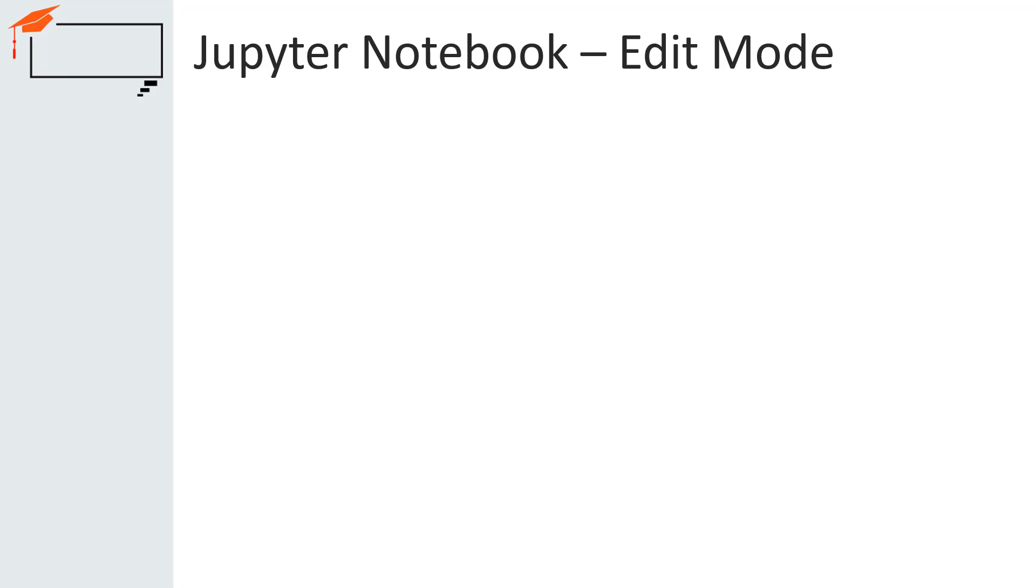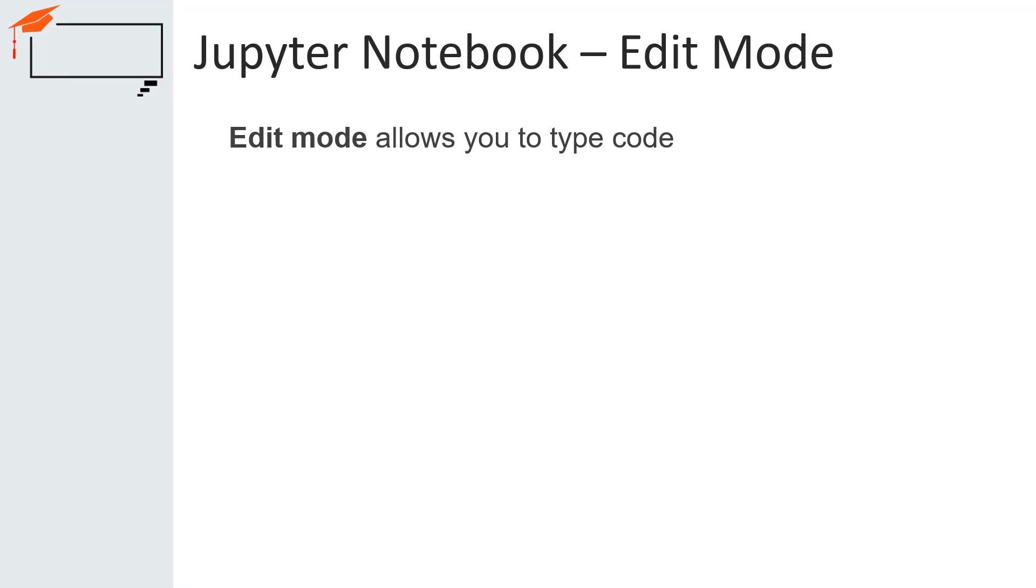The Jupyter Notebook has two different keyboard input modes. This means that the same key has different outcomes depending on which mode the notebook is in. There are two modes: edit mode and command mode.